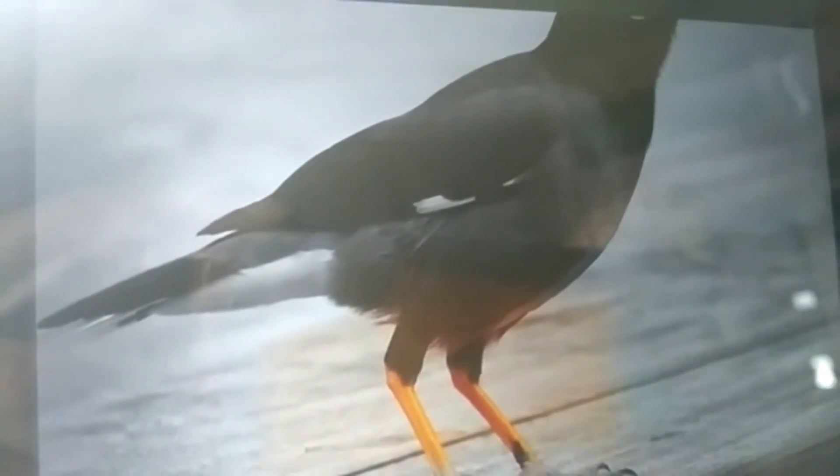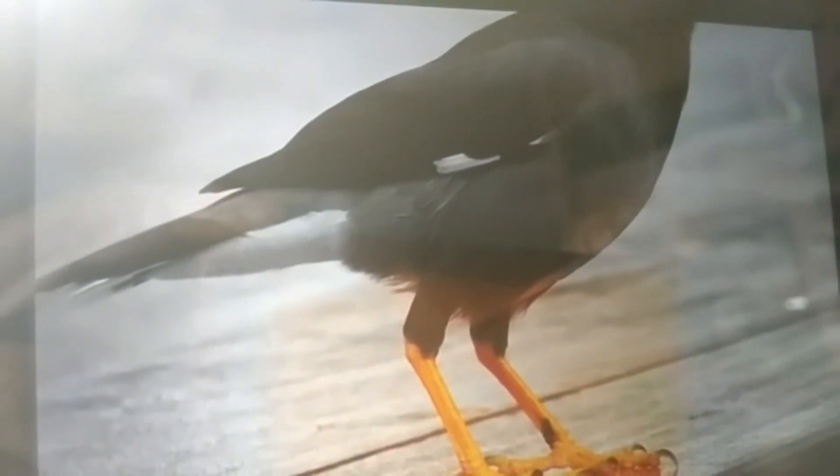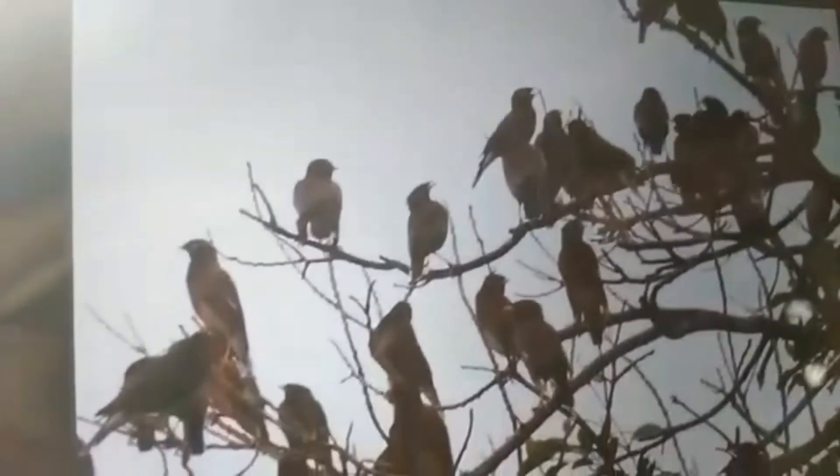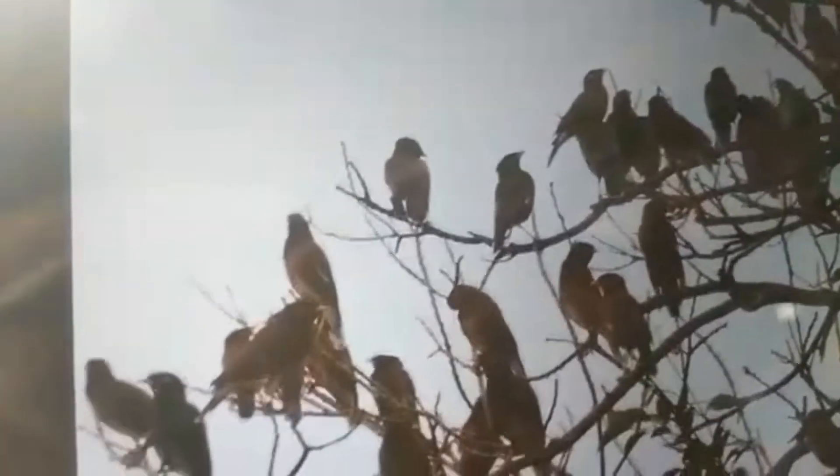Birds have two legs with feet that have claws on them. The claws help the bird to sit and hold a branch of a tree.